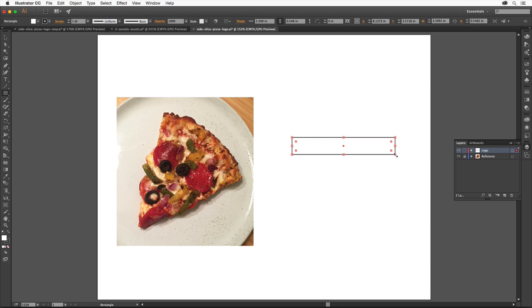In the rectangle, you'll see a corner radius widget in each corner, this little circle. Drag one of them toward the center to round the corners of the crust.